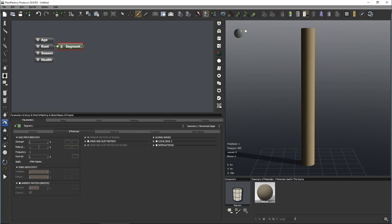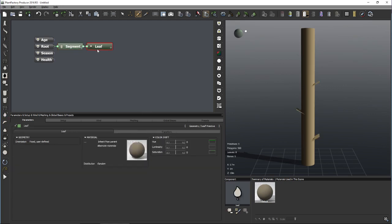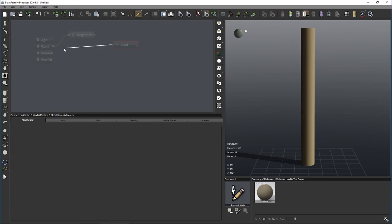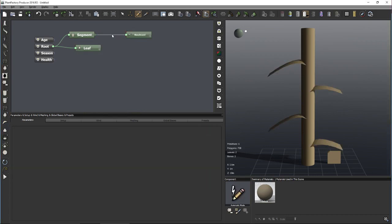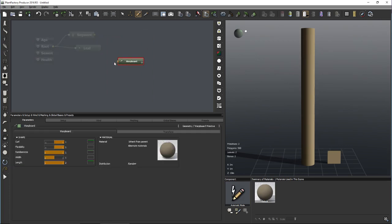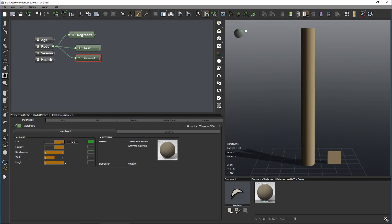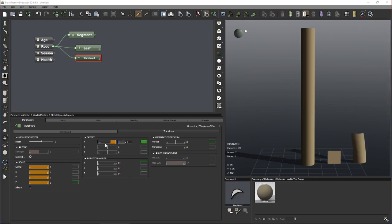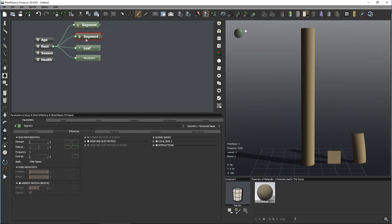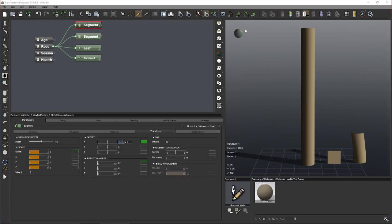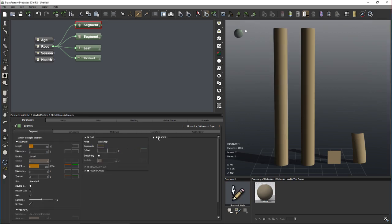Let's add a segment, a leaf node (not to the segment but to the root so they're placed next to each other) with fixed user-defined orientation, then a warp board as well. Let's also add another advanced segment with blades — so we have a representation of all different kinds of geometry and how they react to wind. Let's move these around so we have good spacing.